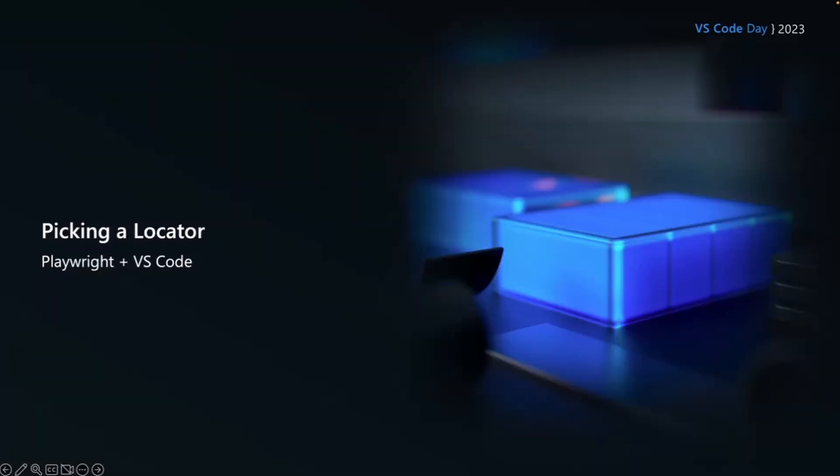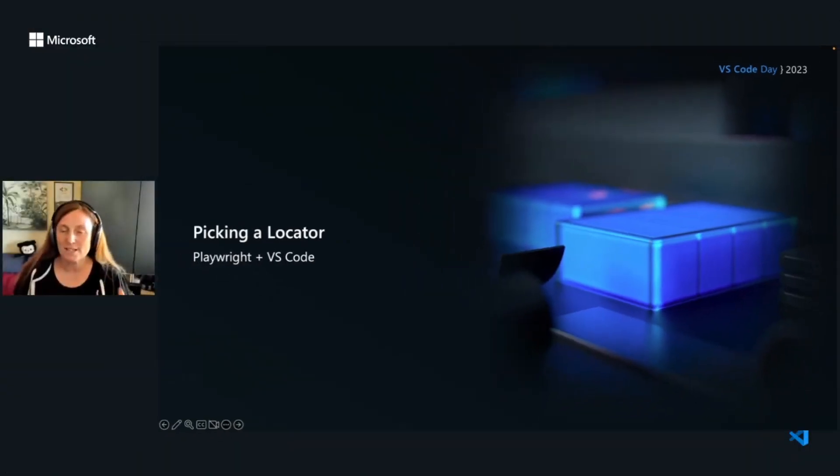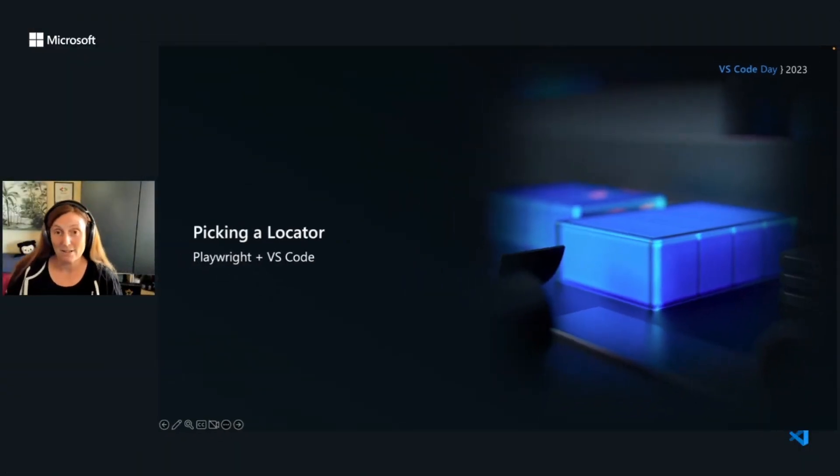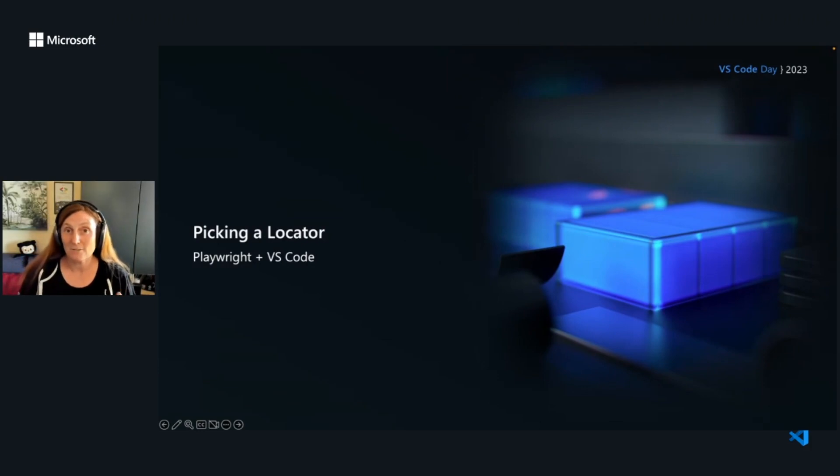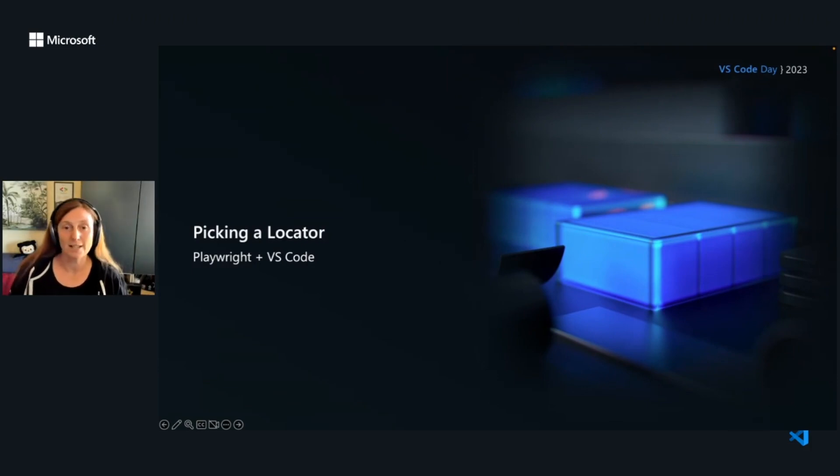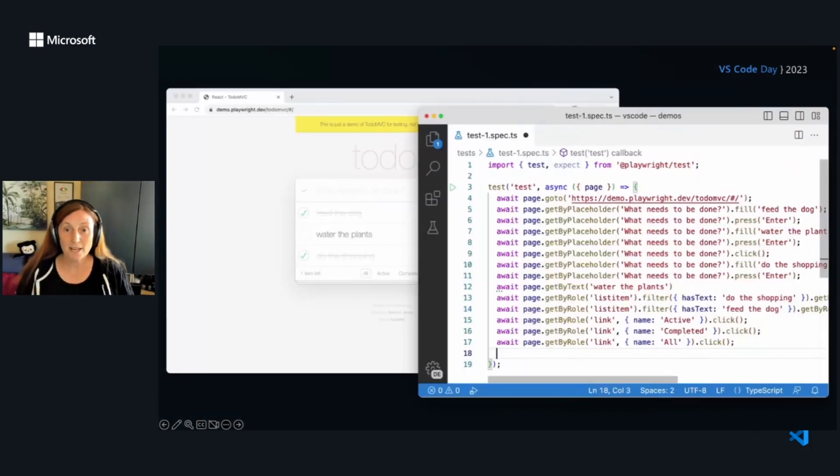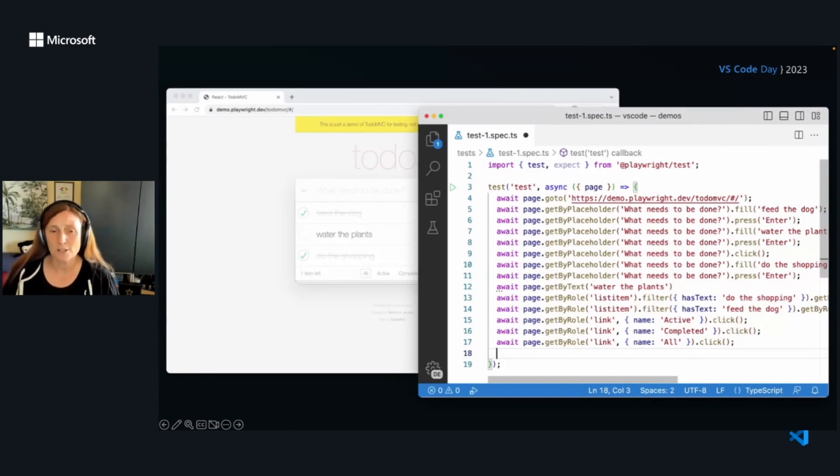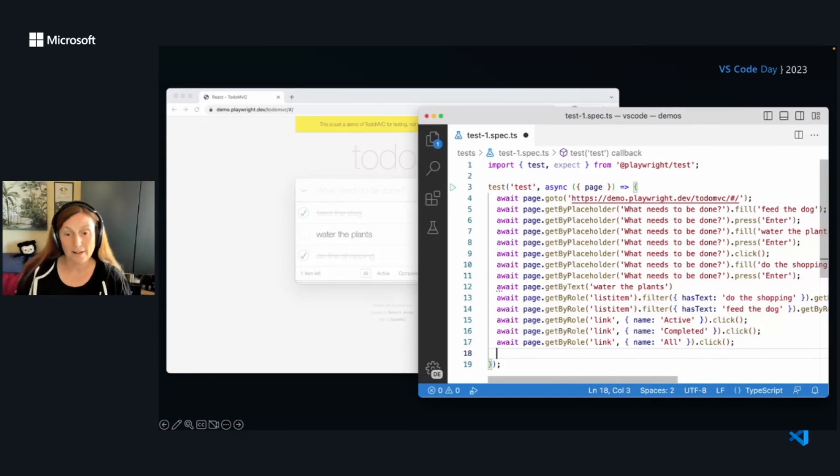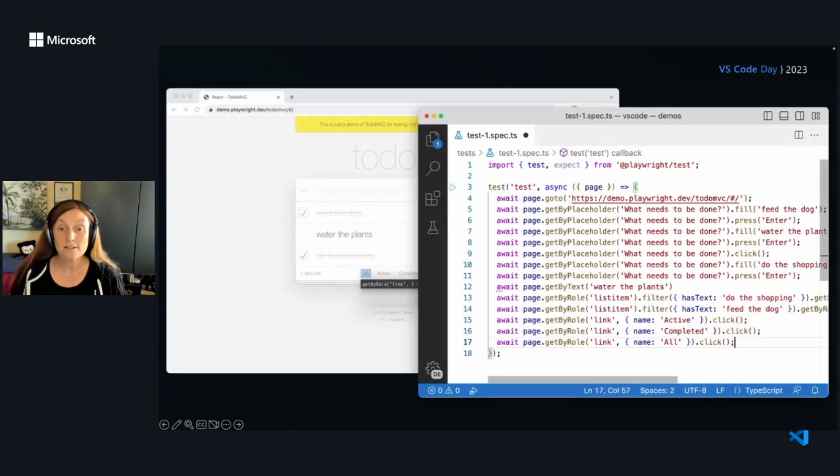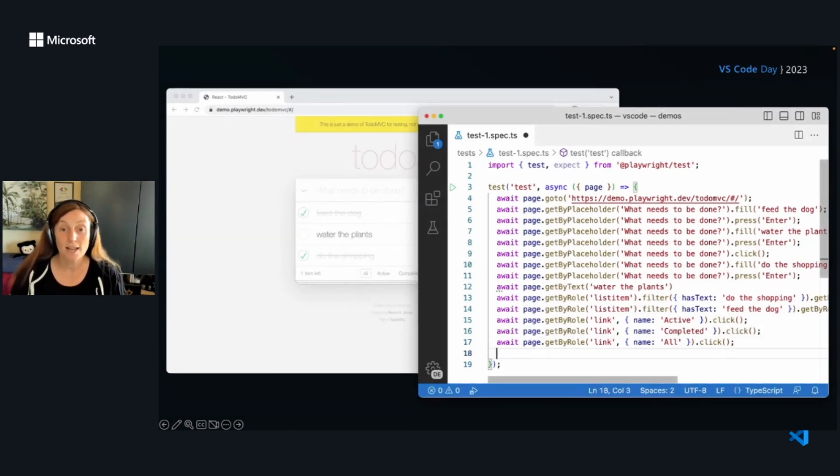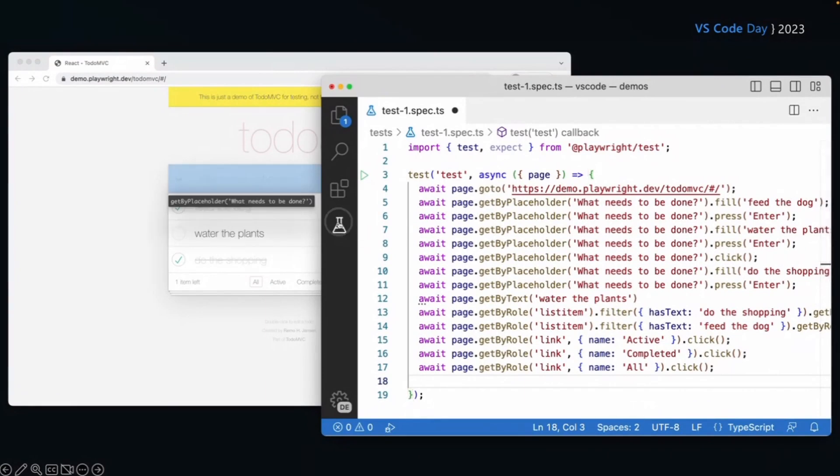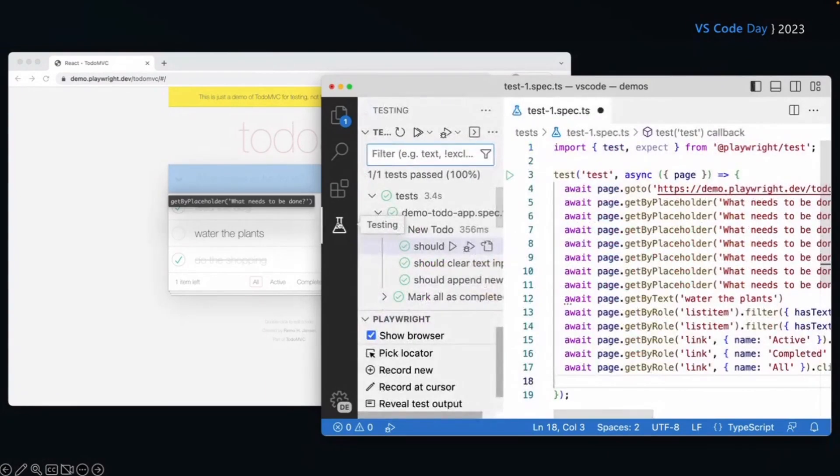So what if you wanted to just pick a locator? Maybe you've written your test and you want to just find a locator on the browser and kind of add that to your test. So let's take a look at that. So in my test file on line 80 and I want to write some more tests. I don't want to generate it. I want to just pick my own locator. And I can do this by going to the testing sidebar and I'll click on a testing toolbar here and I'm going to click on pick locator.